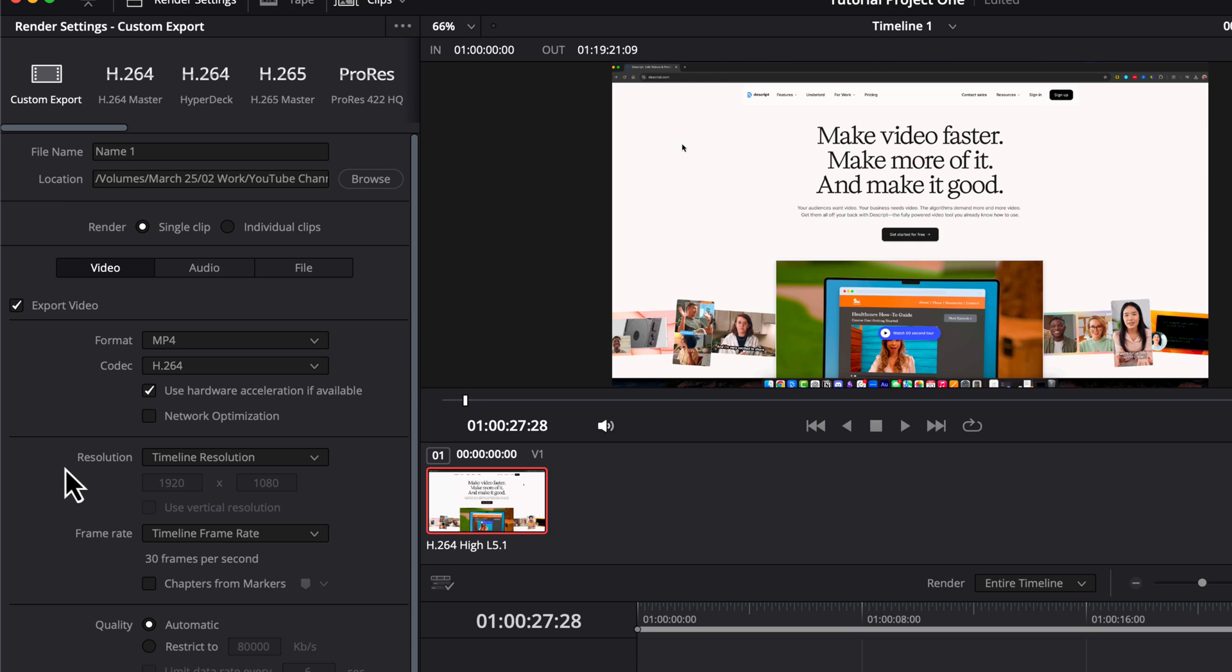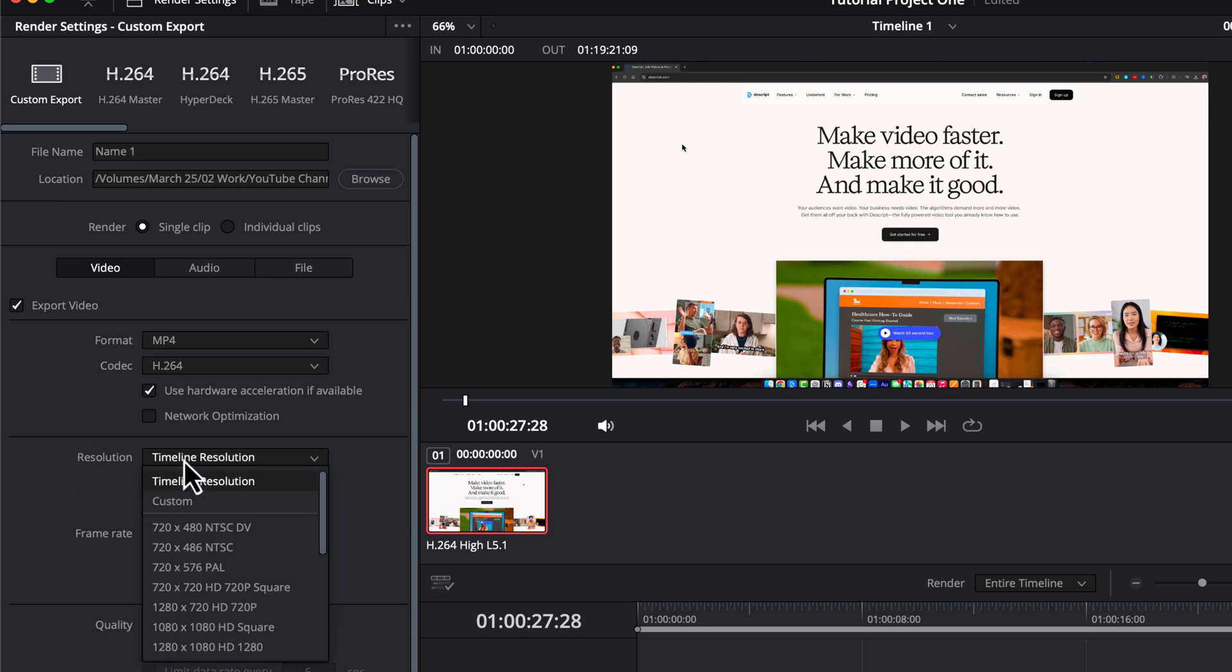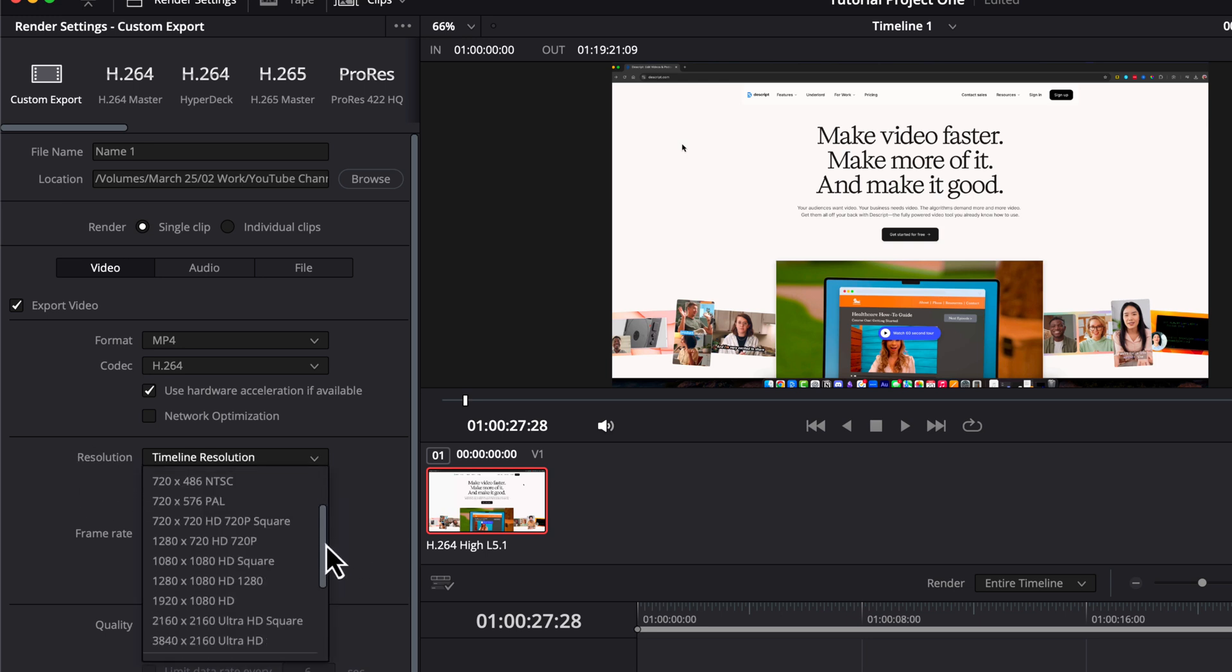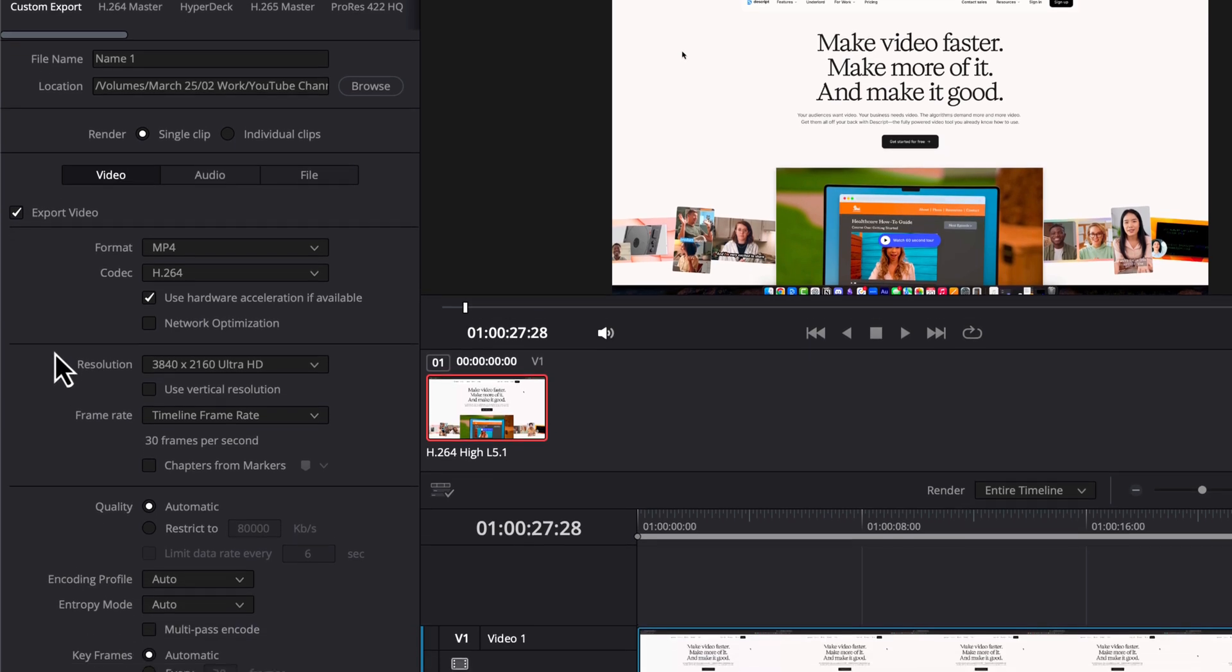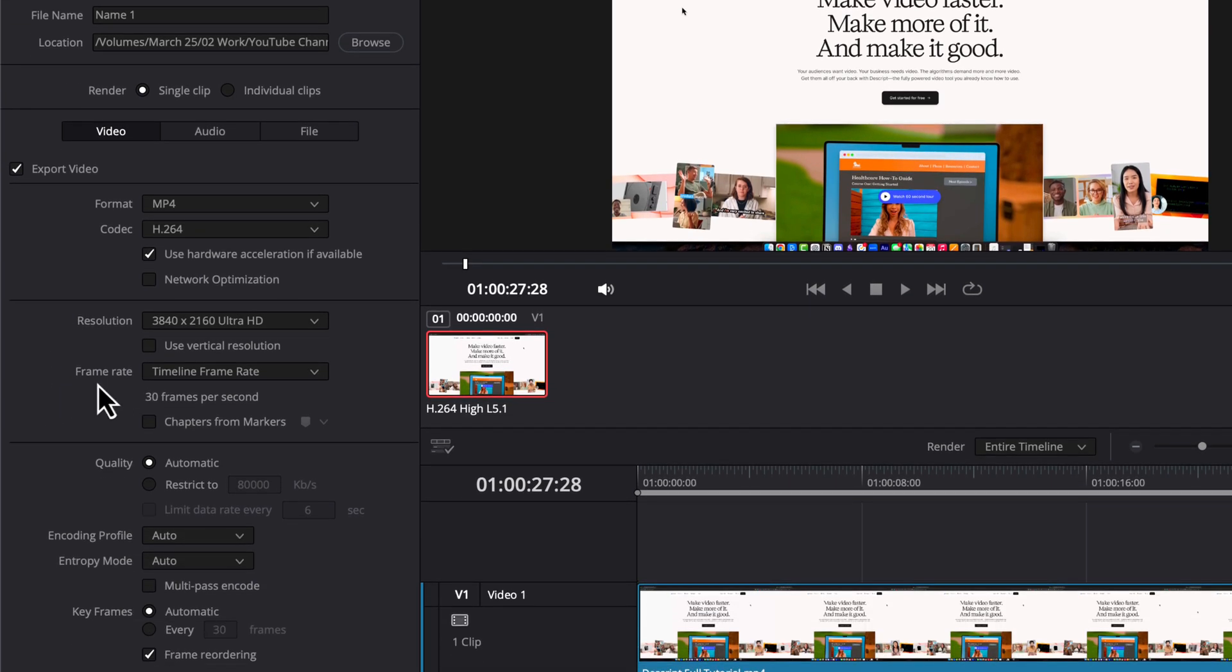Next is going to be resolution. Under resolution, you have timeline resolution, and then you can go and scroll down and select from a number of different resolutions. I normally do 4K, so I'm going to select Ultra HD or 3840 by 2160.